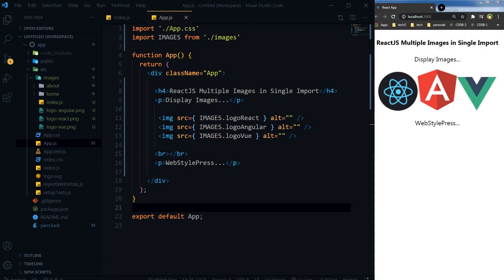Welcome to WebStylePress. If you are new here, consider subscribing and hit the bell icon. Previously I shared a video about using images in React.js. In that video I talked about an alternative to importing each image separately — you could require all images in a file, then import that file in a component, then point to any image in that file to display it. This helps with asset organization and takes only one import rather than many separate image imports.